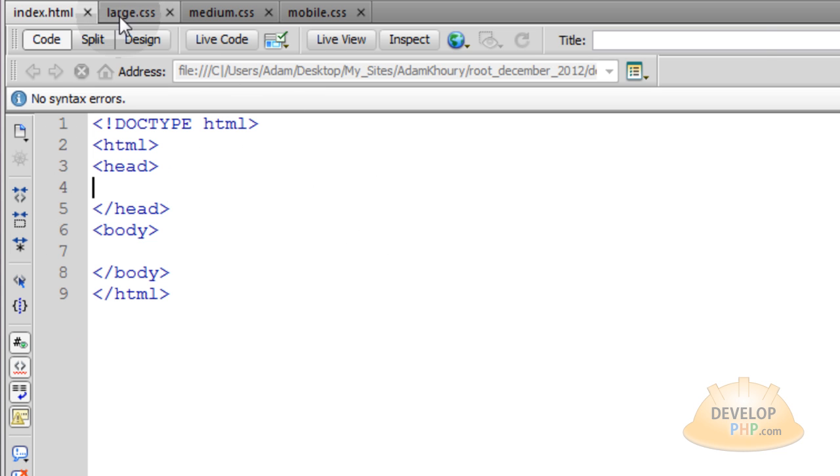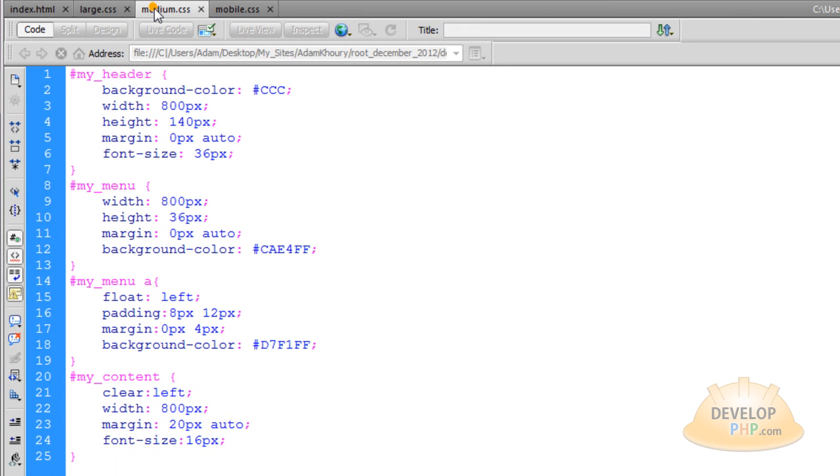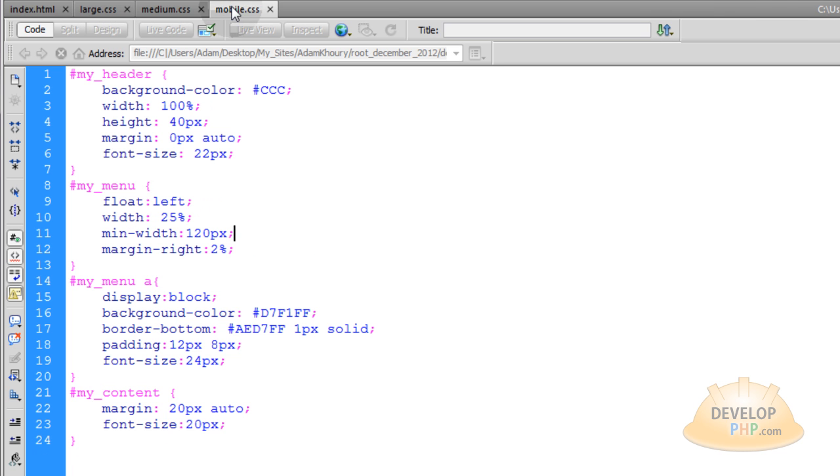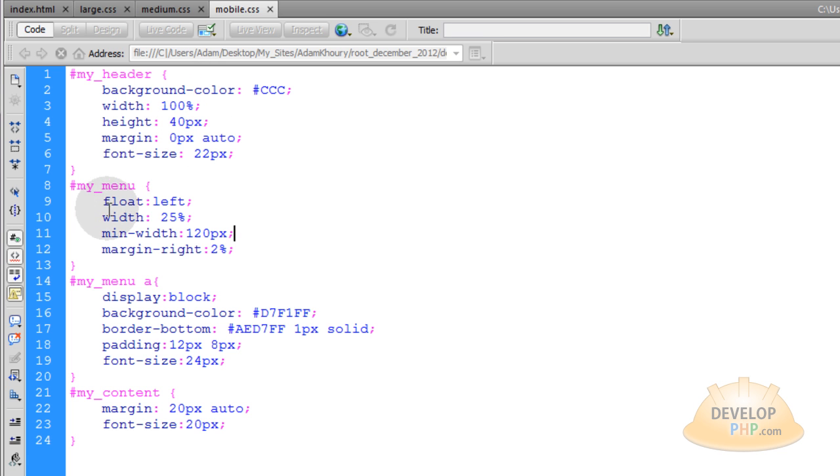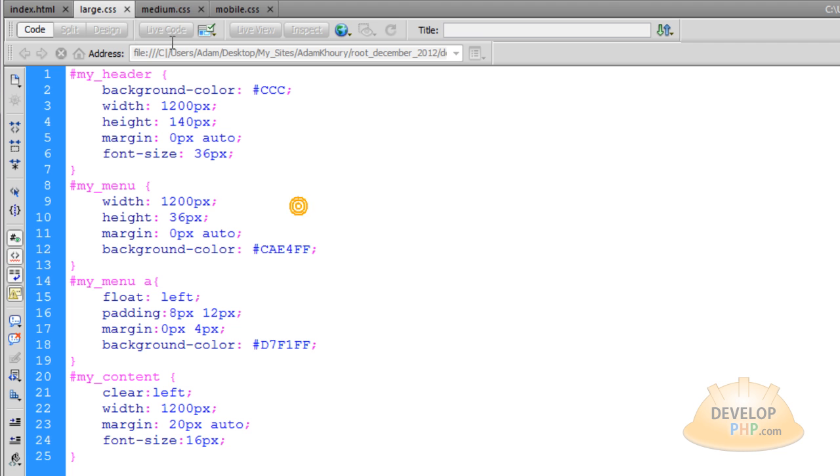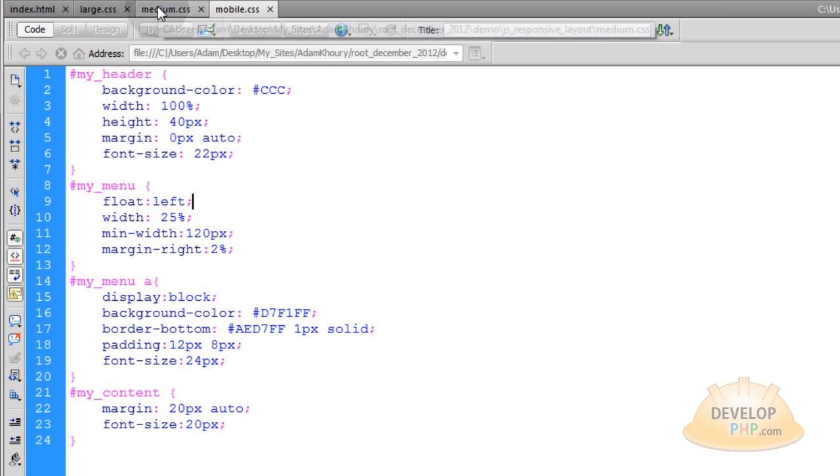We have three different style sheets: large.css, medium.css, and mobile.css. Between large and medium.css, there's not many changes, just a few numbers are different. Mobile.css is a little bit different because elements on the page need to be repositioned and made dynamic in their widths. You can see we have dynamic widths in this version, and in these, we don't have any dynamic widths.